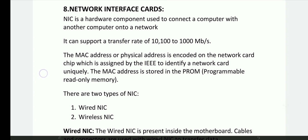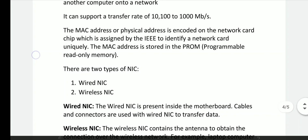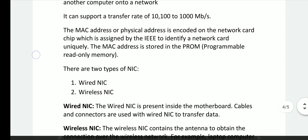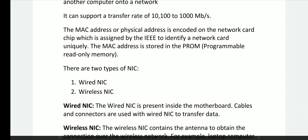It can support transfer rates of 10 MB per second, 100 MB per second, and 1000 MB per second. The MAC address or physical address is encoded on the network card chip, which is assigned by IEEE to identify the network. The MAC address is stored on PROM — programmable read-only memory.